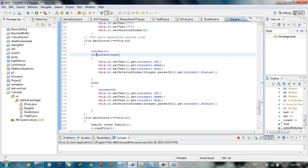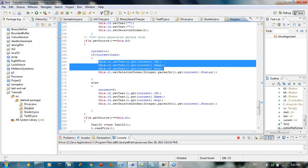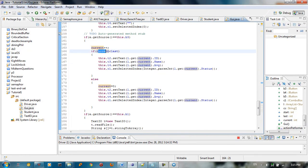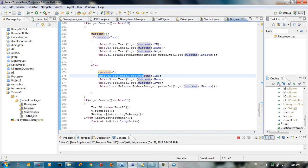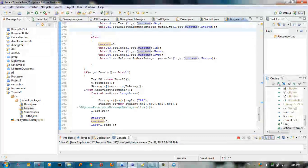The next button is B3. We say current++ to increment current. If current is less than or equal to last, we set the text fields from l.get(current).id, l.get(current).name, and so forth. If current is bigger than last, we set current back to 0 and start from the beginning, continuing this process — every time we reach the max we reset to index 0.